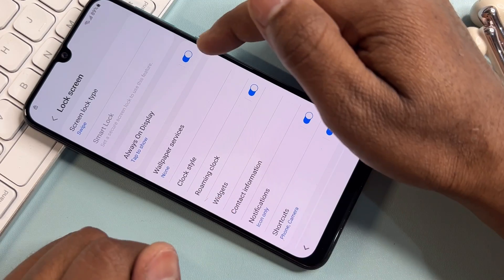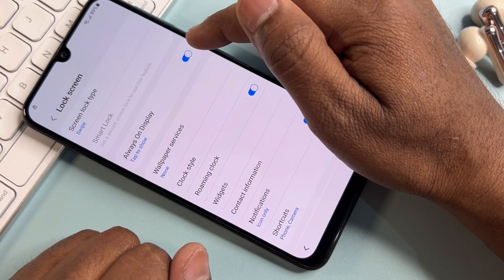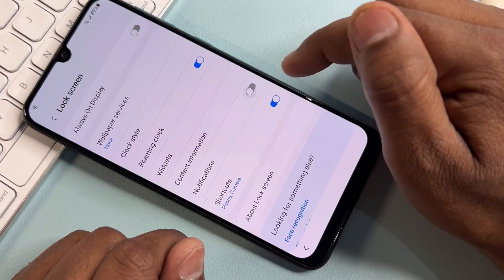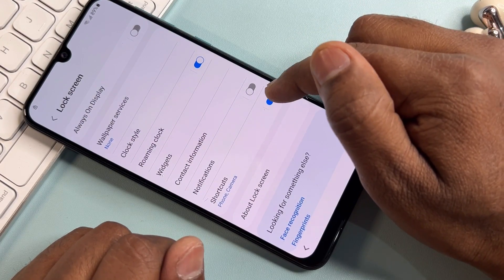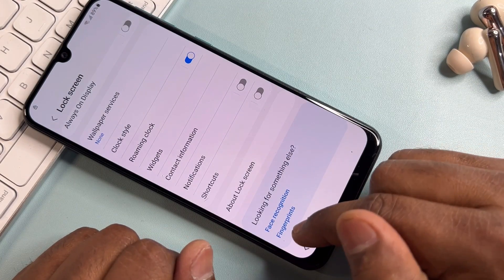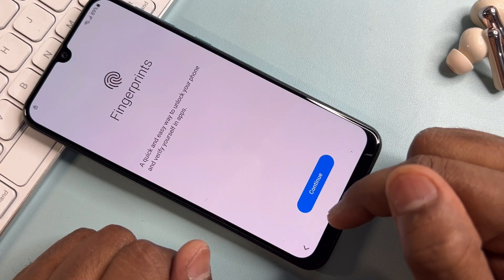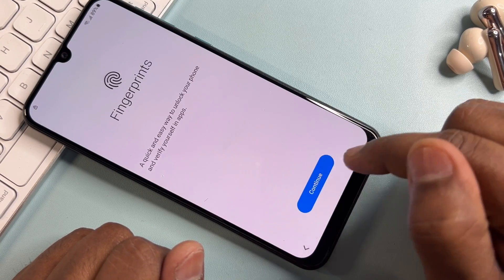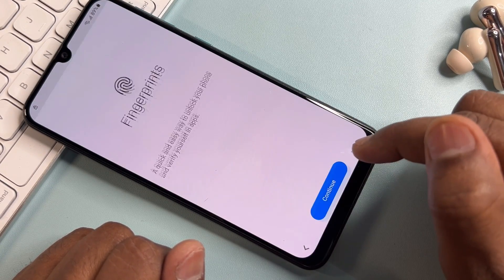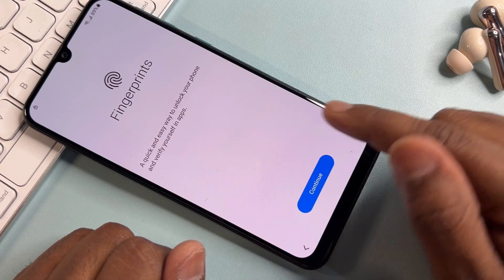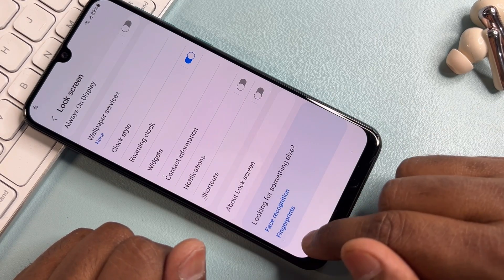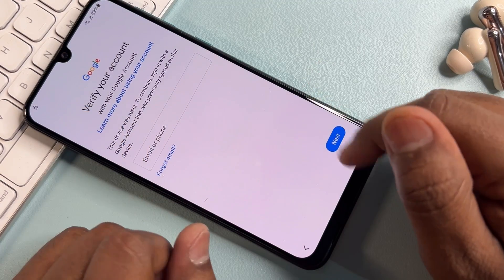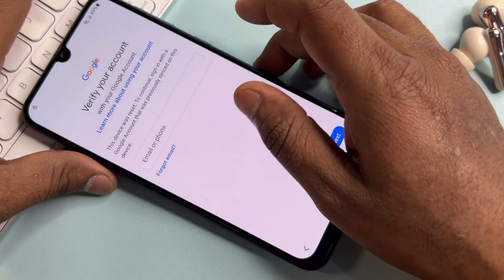First, go to the Lock Screen option and click it. Turn off the Always On Display, then turn off Notifications, and turn off Shortcuts. After that, click the Fingerprint option and tap on it seven times: one, two, three, four, five, six, seven. Then go back, back again, close it, and take another step.